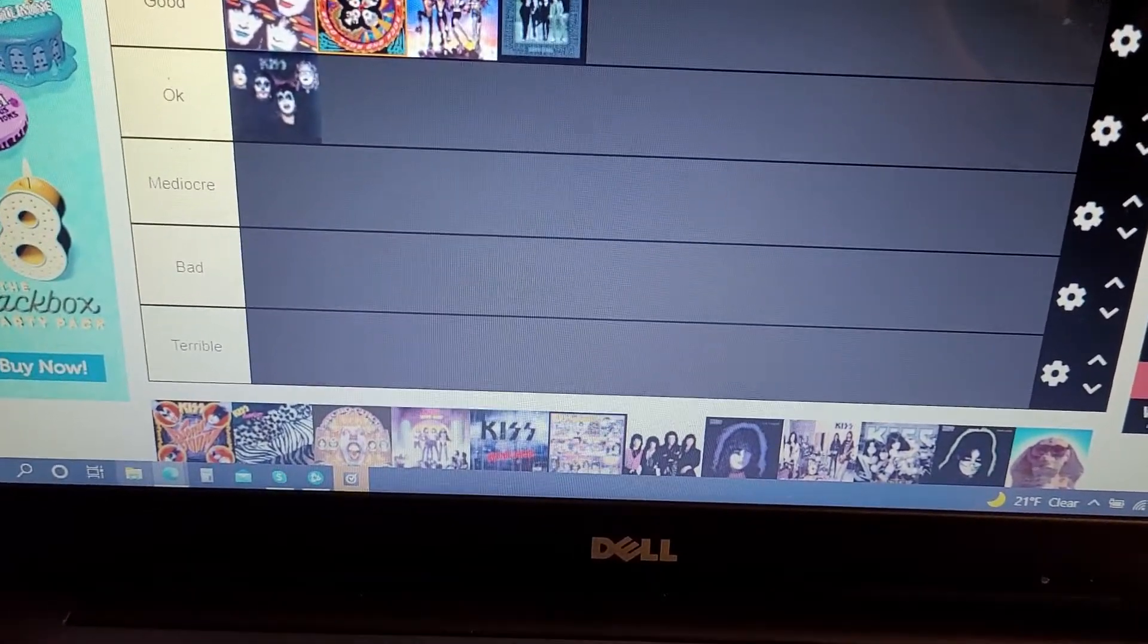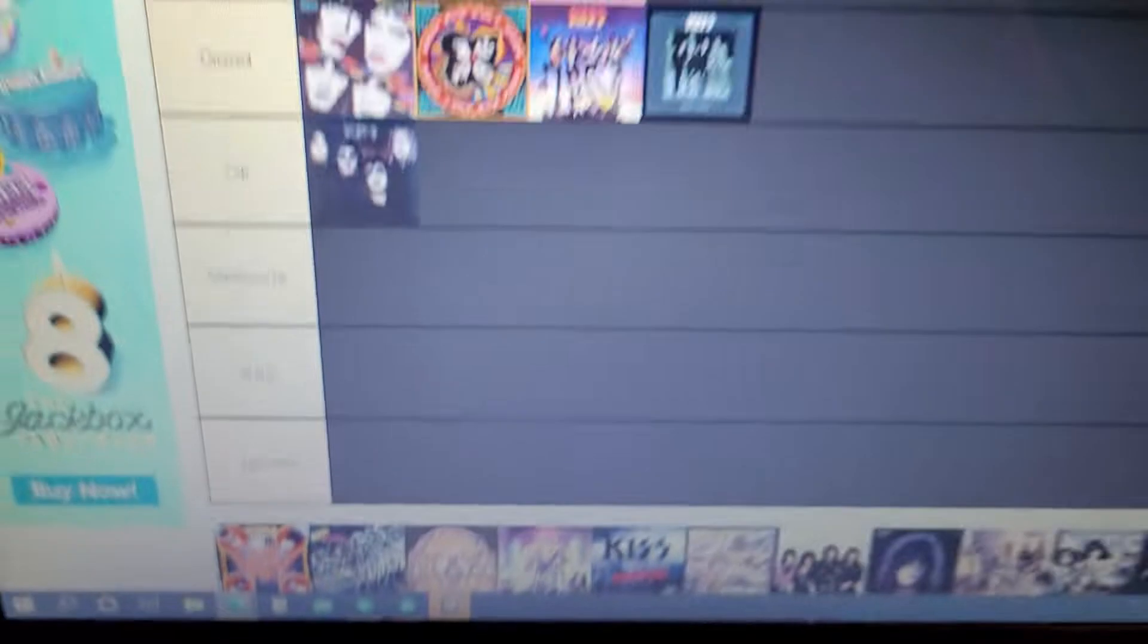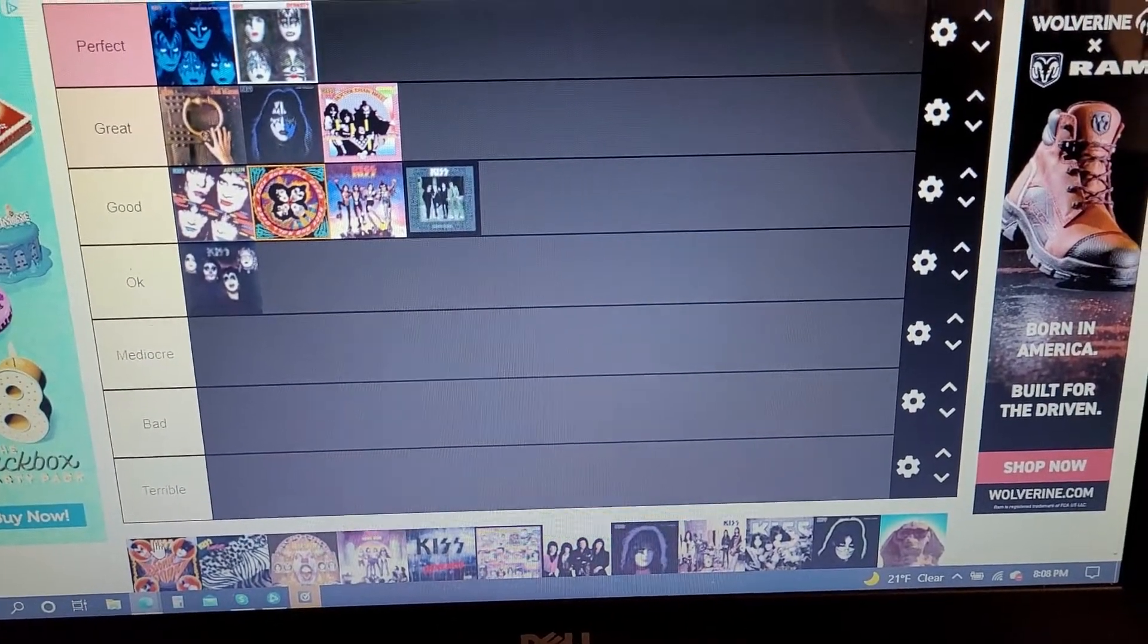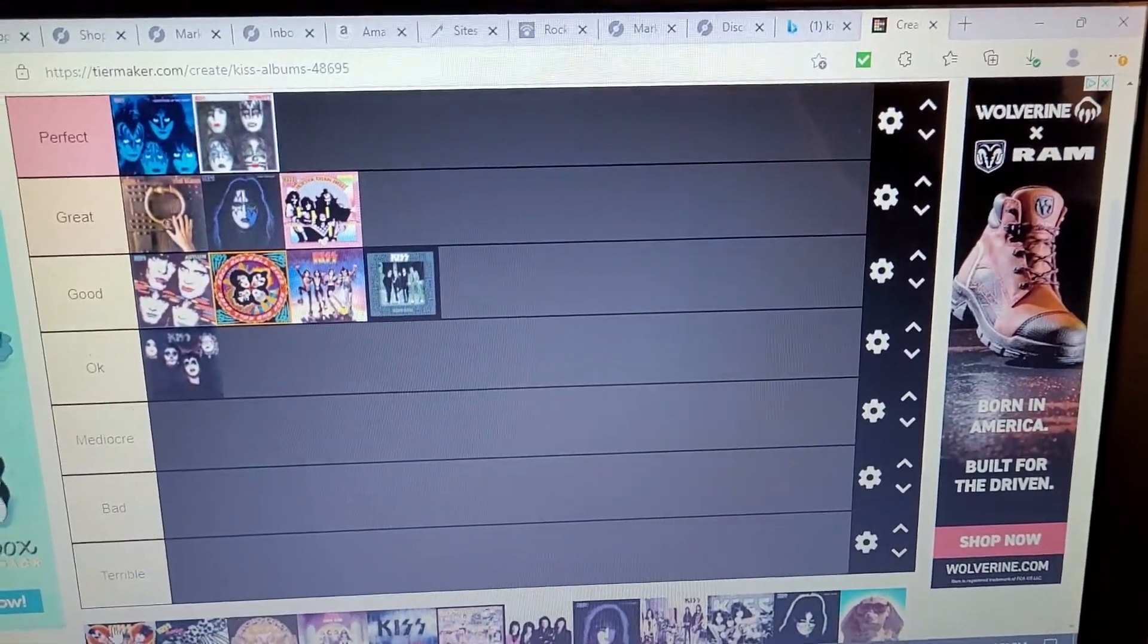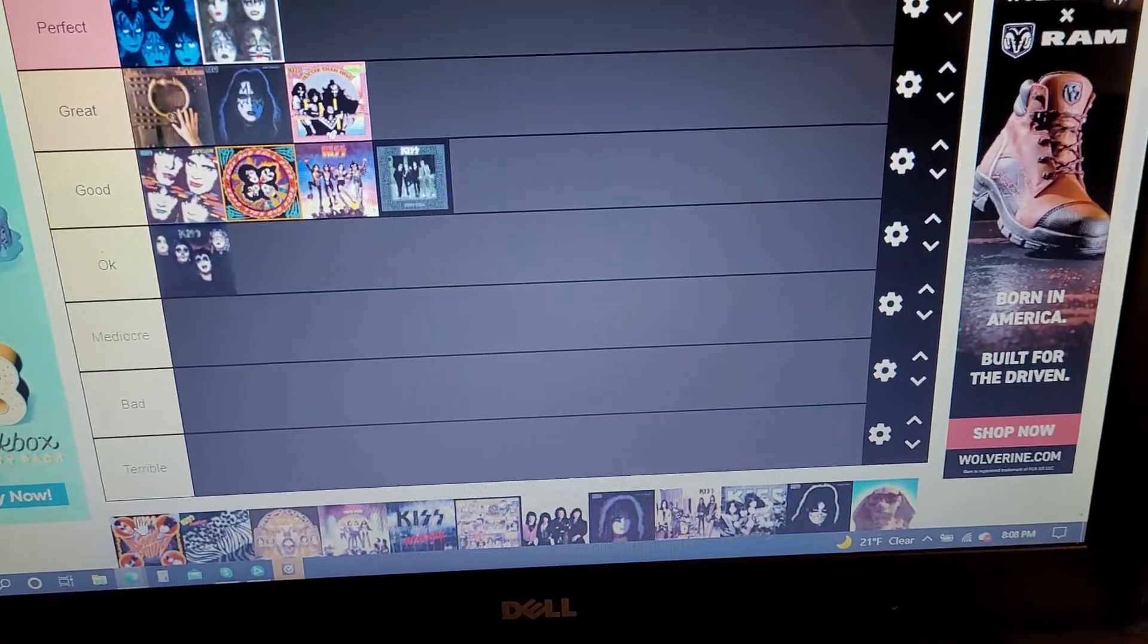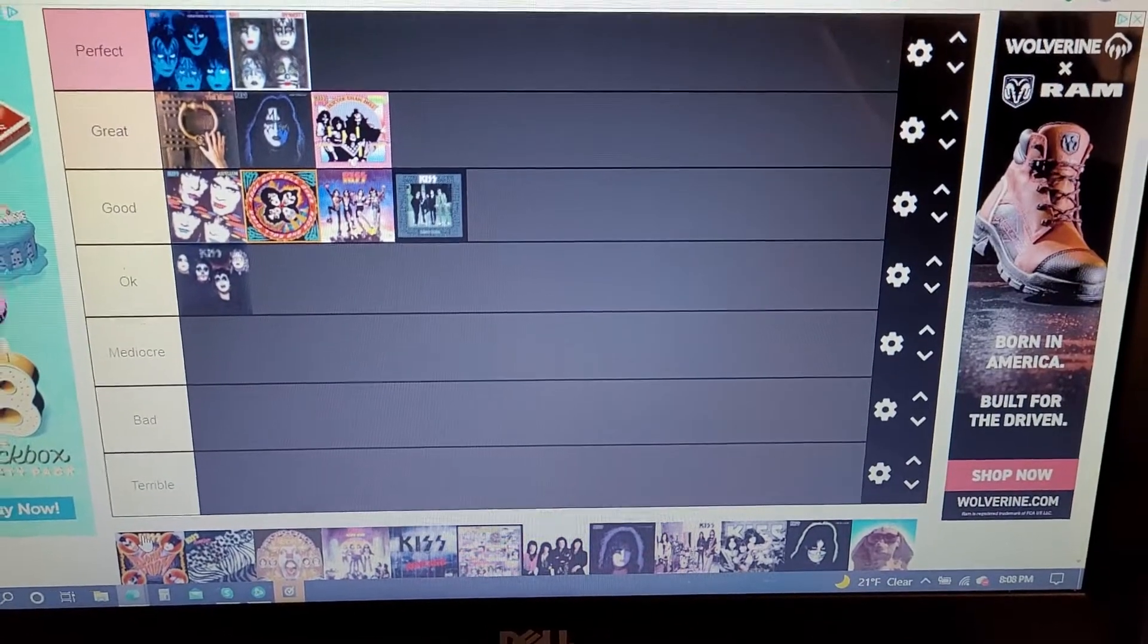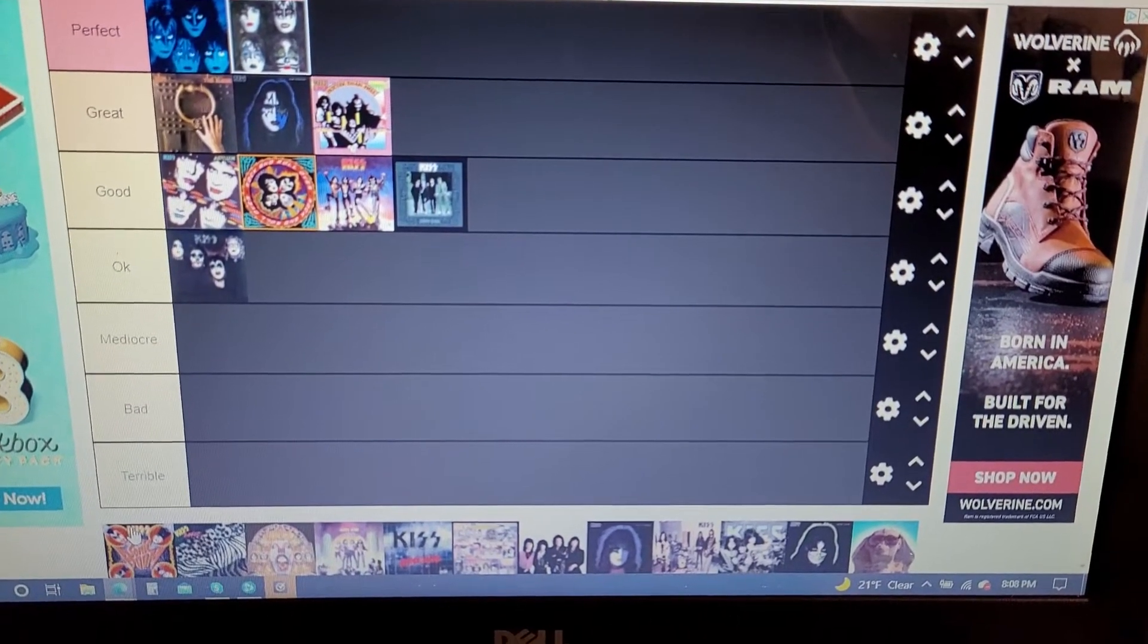OK, now we get to Sonic Boom. First album to have Tommy and Eric. Well, not Eric. Eric Singer played on Carnival of Souls and Revenge. I should say the first album with Tommy Thayer on the whole album, because even though Tommy Thayer played a lot on Psycho Circus, he was uncredited.